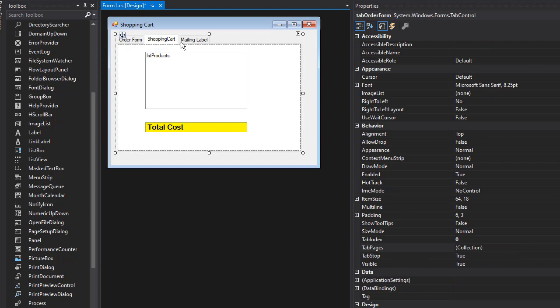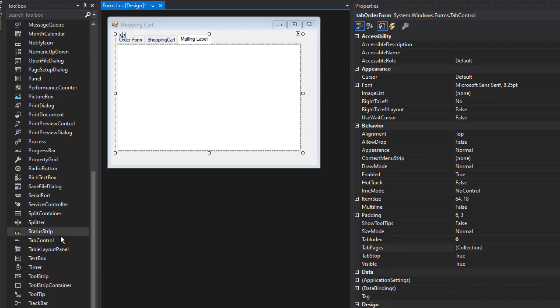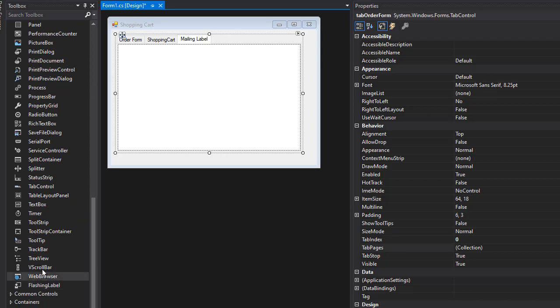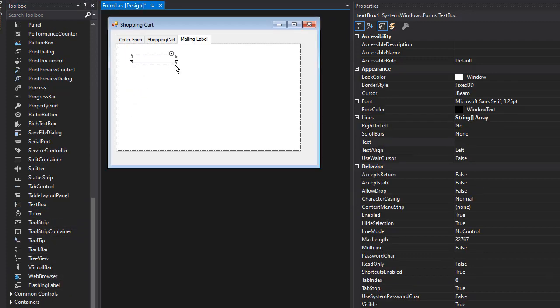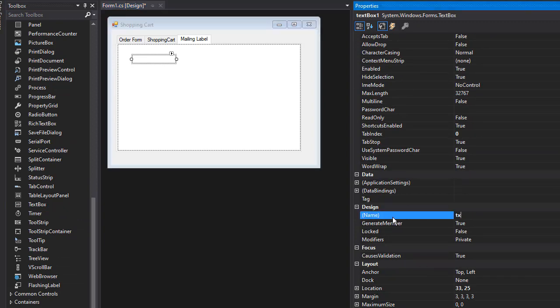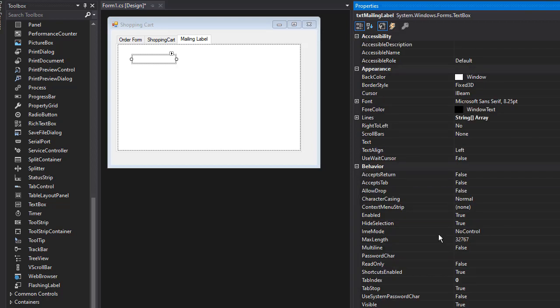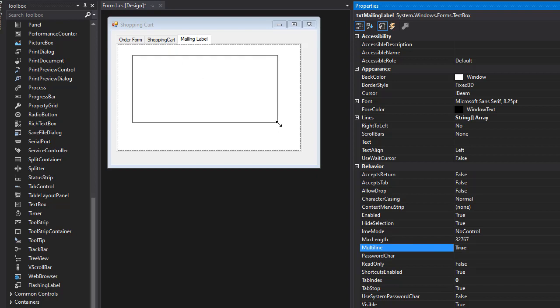Alright, so we have Order Form, we have Shopping Cart, now the Mailing Label. The mailing label can just be a text box that will display the address. This is going to be 'txtMailingLabel'. I want to set Multiline to true because we want multiple lines. I'm going to stretch it like this.